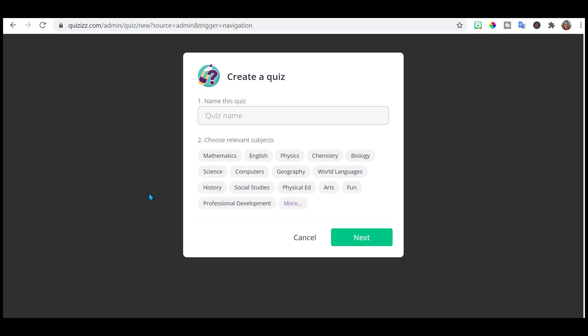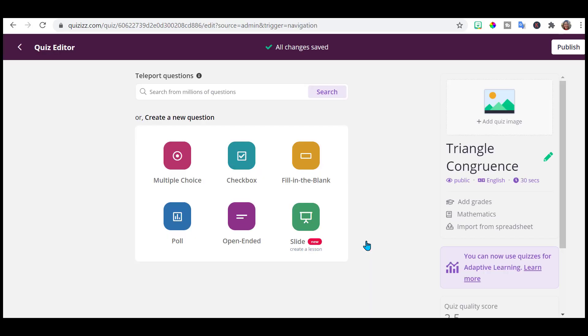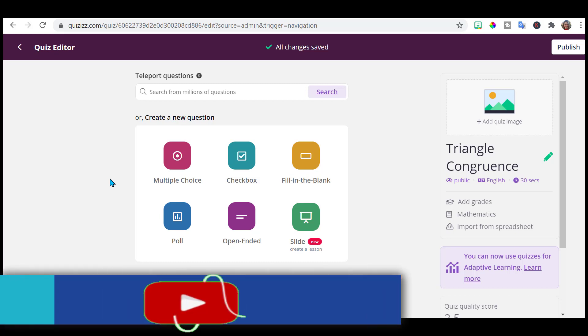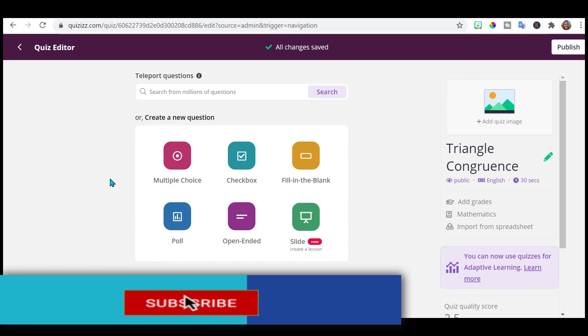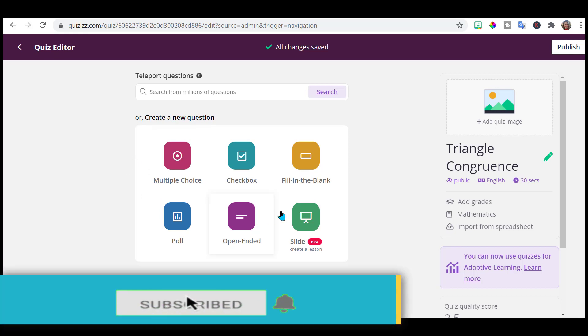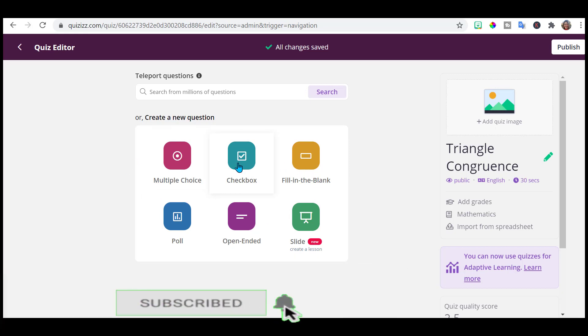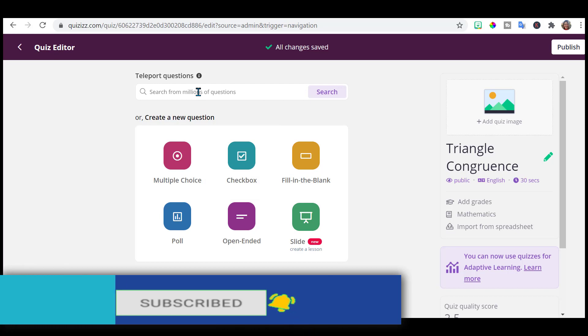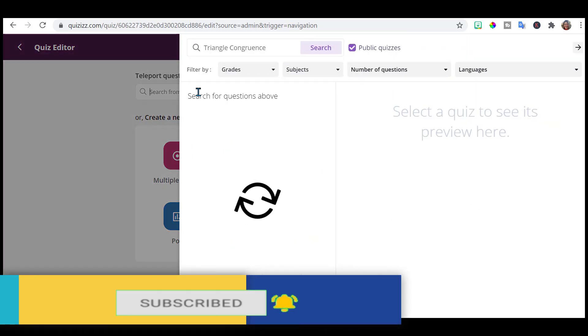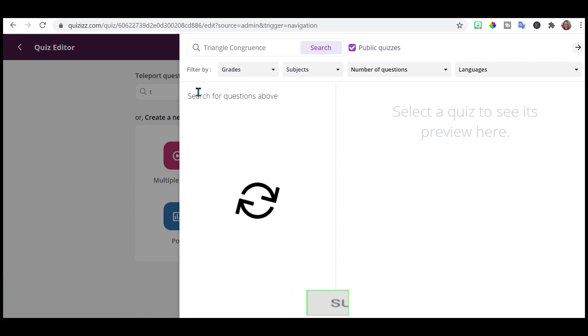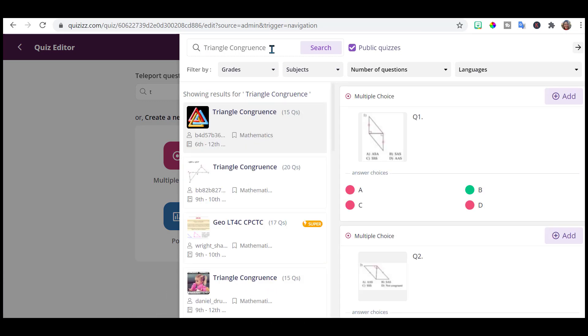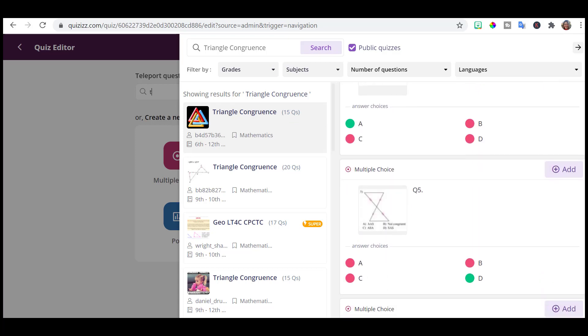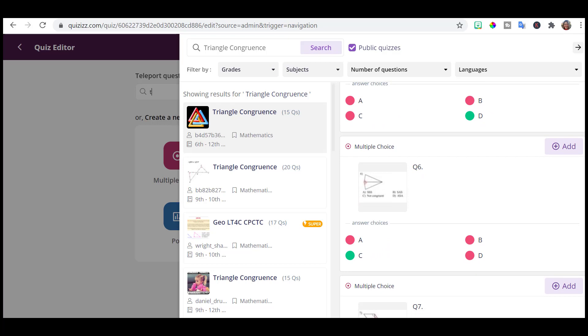I'm going to name my quiz. So it then gives me an option to search questions already created. Or if I wanted to upload my own, I have these choices. I can do a multiple choice checkbox. I can do polls. I can fill in the blank. Open-ended questions. I can choose any one of these. For me, it's easiest if I just search the questions that are already created. So it brought my subject over. These are the questions that are already created. This one has 15 questions. It's an actual quiz already created.